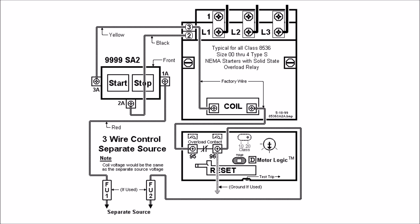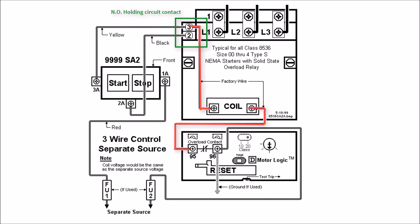From the factory you're actually going to get a wire from 95 to this right-hand side of your coil as well as terminal 3 down to the left-hand side of your coil. This contact up here is actually going to be used as your holding circuit in the three wire control that we'll go over.